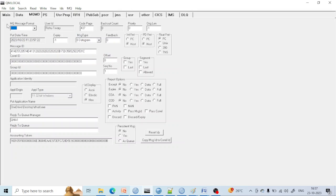Now coming to MQMD. In MQMD, you are going to see the message header properties. Every message has header properties — when it was put into the queue, what is the user ID, what is the backout queue count, and every other property. Lots of properties for a particular queue are there — that is called the header details. We are going to get header details in MQMD.